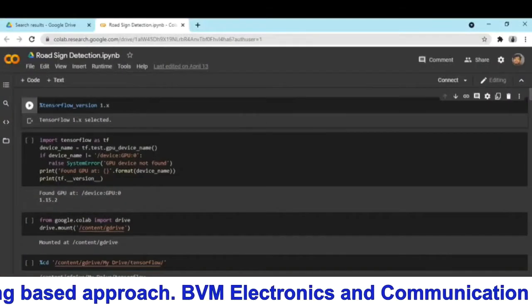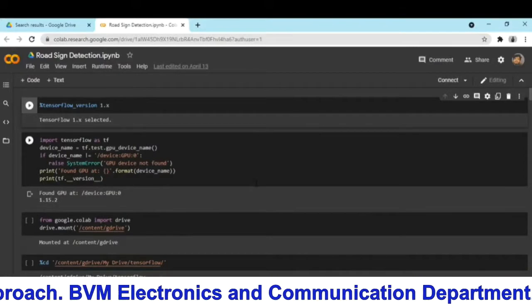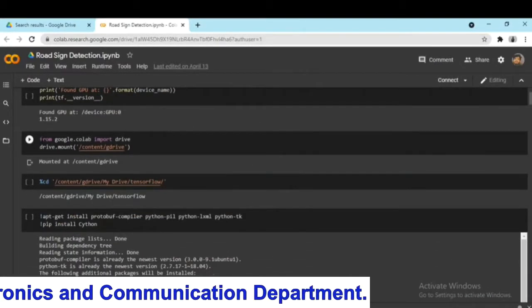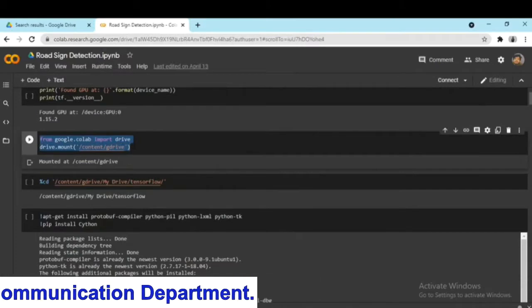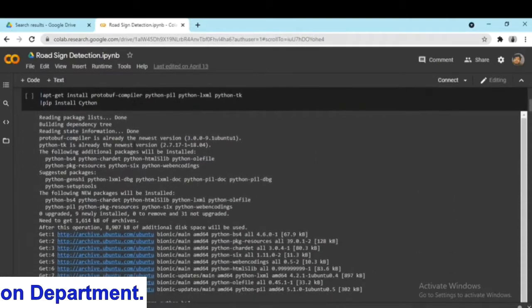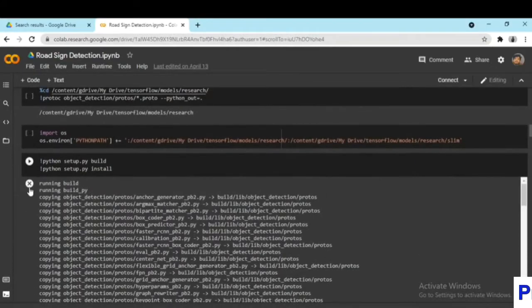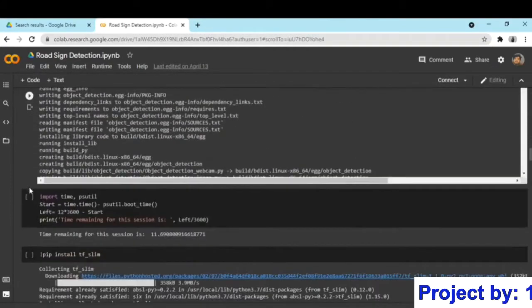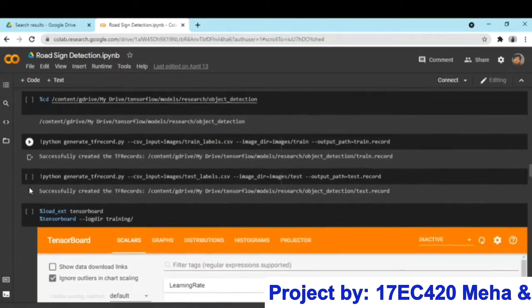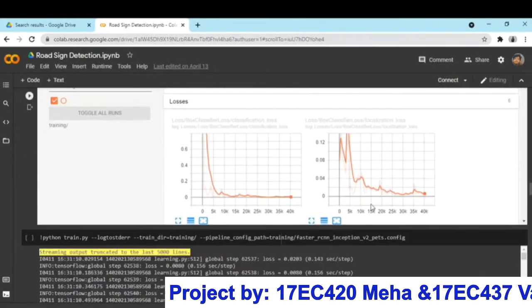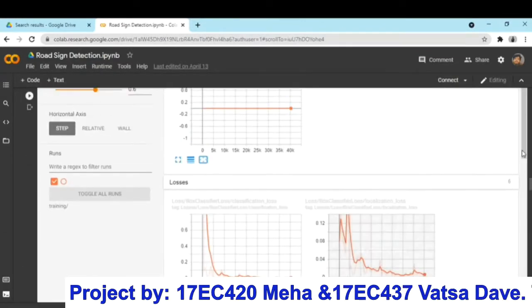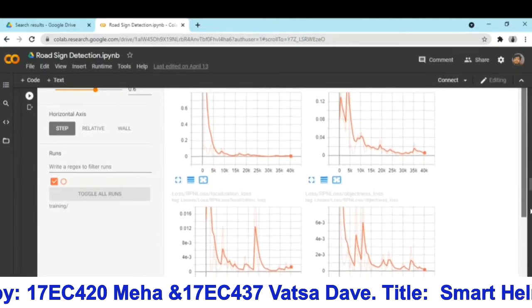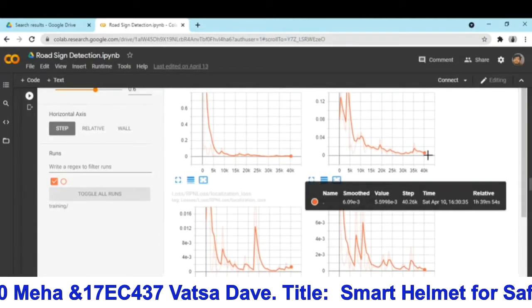Here you can see we have used Google Colab to train our models with the help of Google Drive. This is the basic code which is written for initiating the training process of our dataset. The losses here are less than 0.005 which indicate how perfectly they have been trained. You can see the same in the graph of how perfectly the models have been trained over the time.